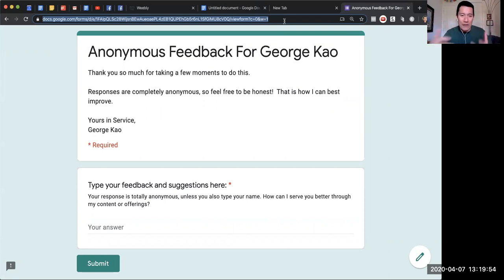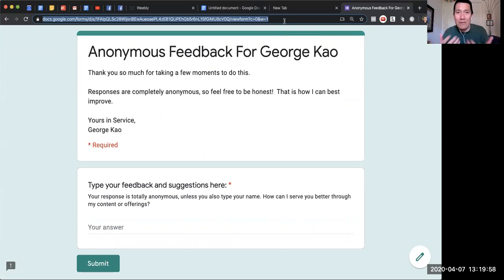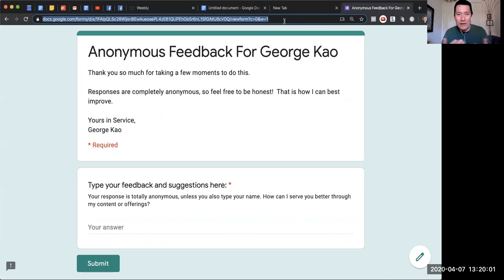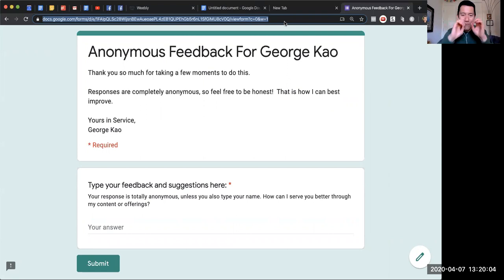I could just, even if I'm telling them in person on a phone or on video chat, say 'Hey, go to georgekao.com/feedback' and then it brings them directly here.